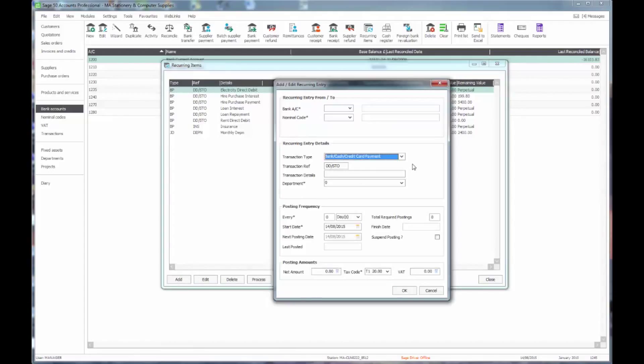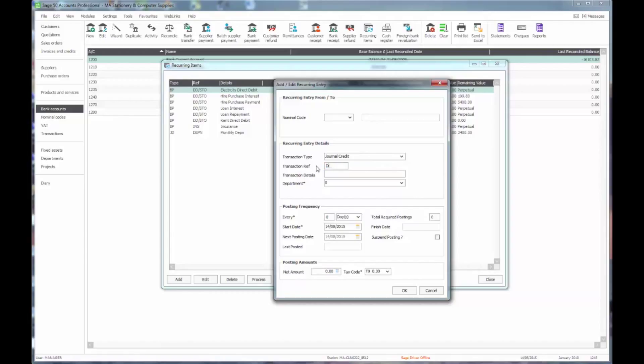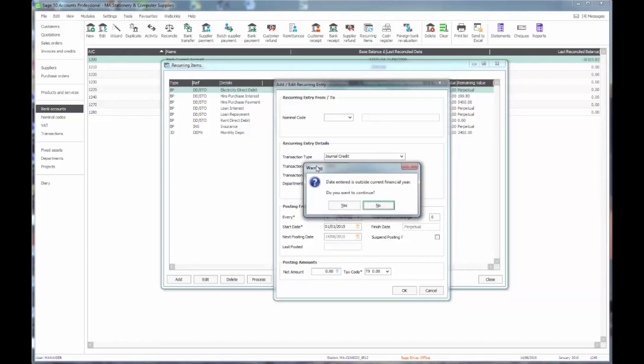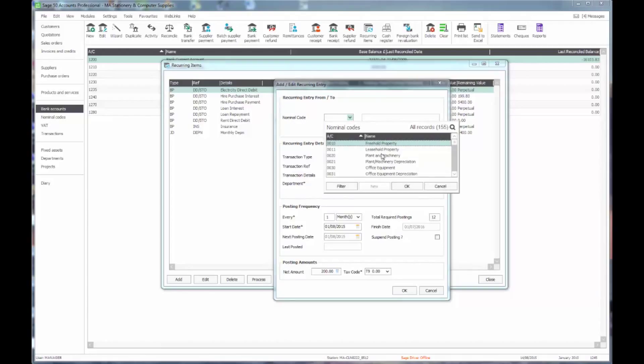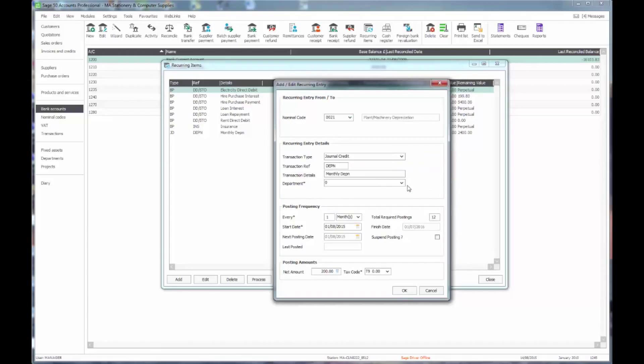And I then need to add the credit side of the journal and make sure that I put in the same details there. Should help if I put the same date in there. So again 12 postings.